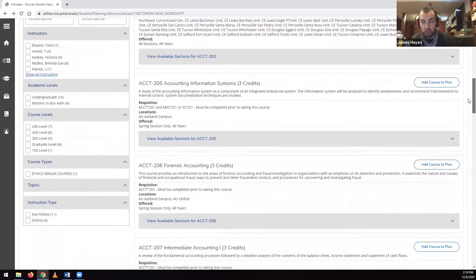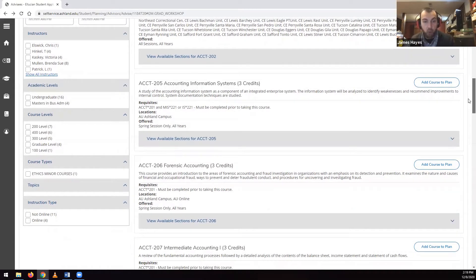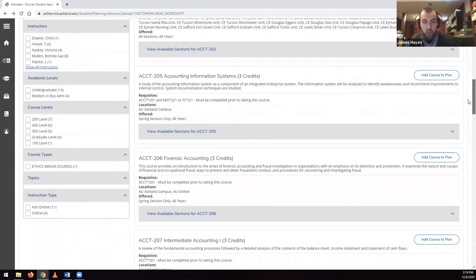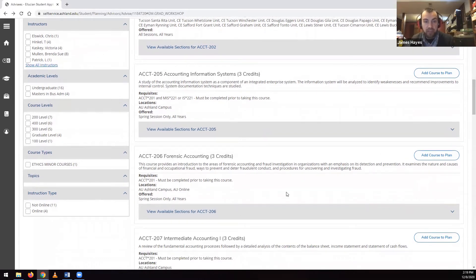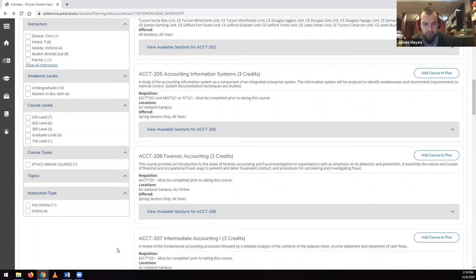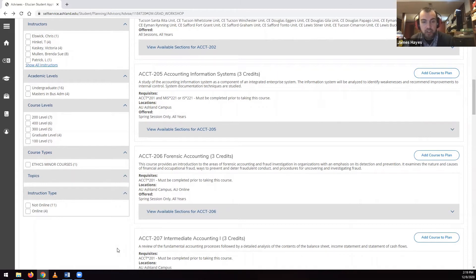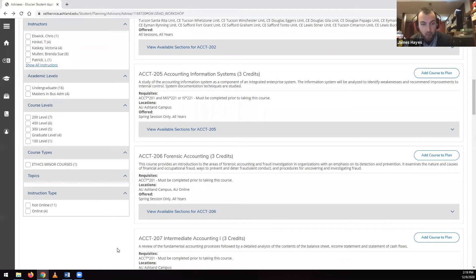by course level, whether the course is a 100, 200, 300 level, et cetera, by course type, where you can filter courses by if they are a course useful to meeting a core requirement, by honors courses or other course types. You can also filter by topic or filter by instruction type.